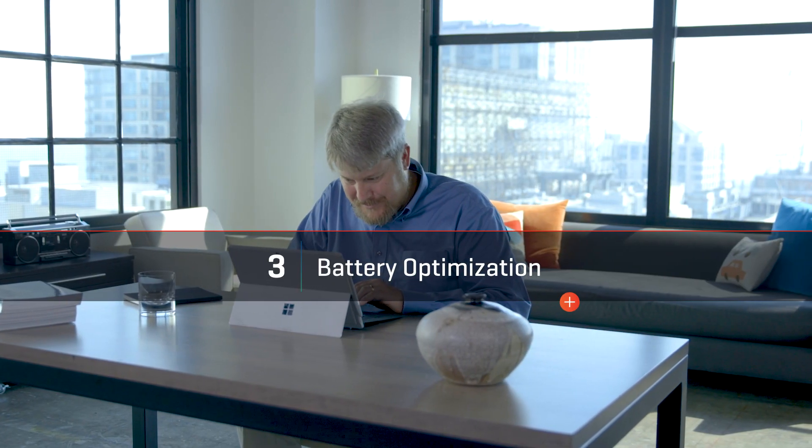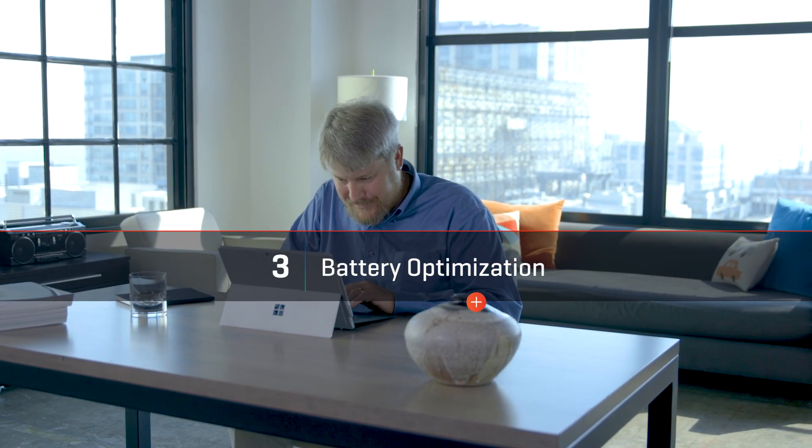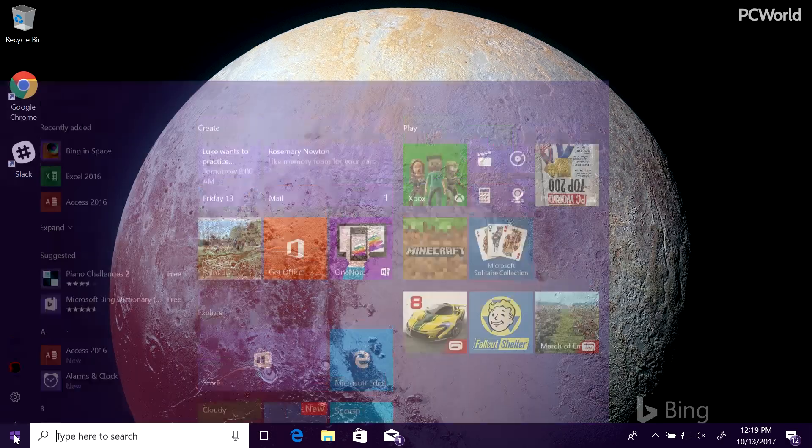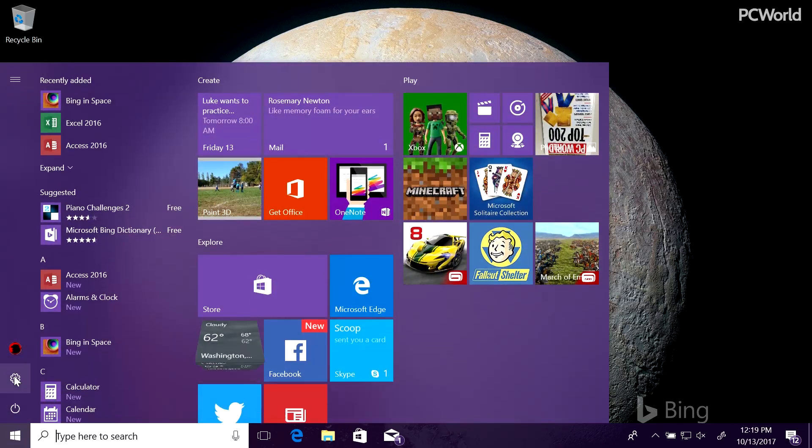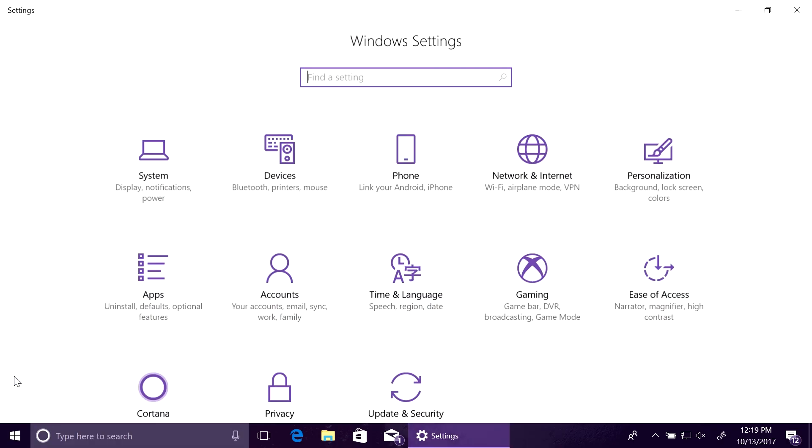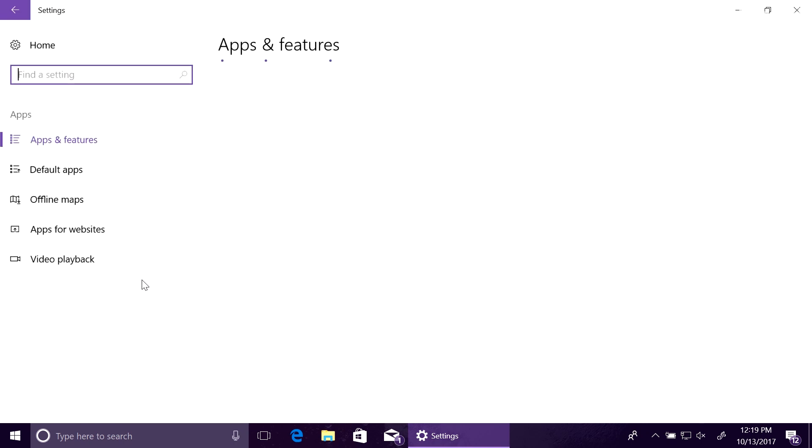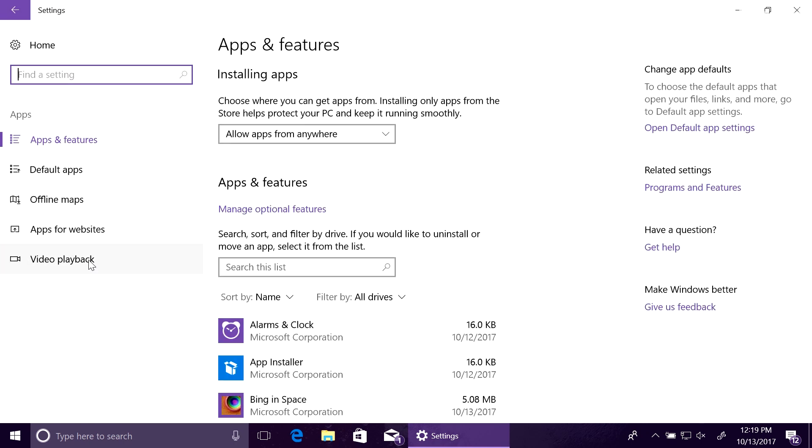Who hasn't wanted more battery life when watching a movie on your laptop? Now, it's as easy as flipping a switch. Just go to the video playback menu within the app settings and optimize video for battery life.